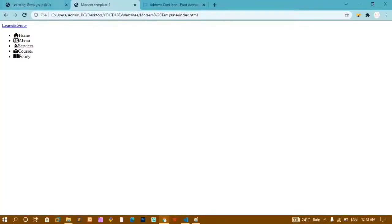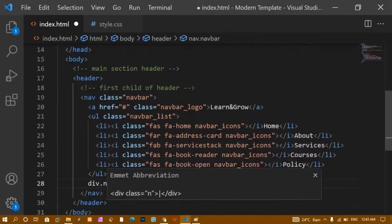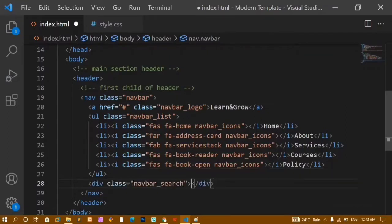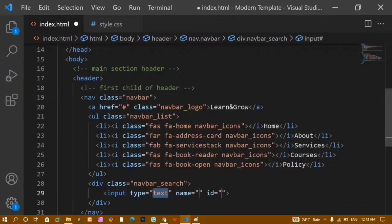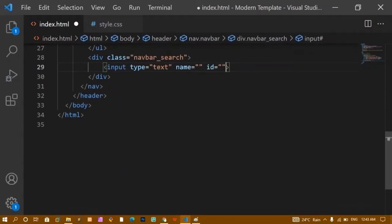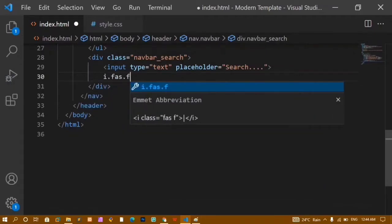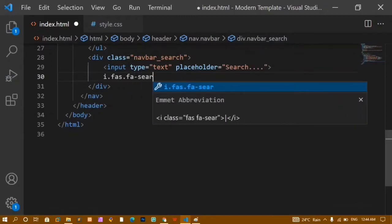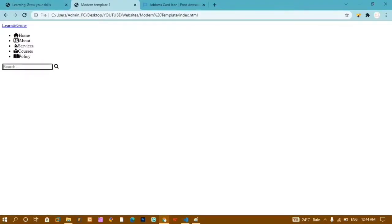Now all five icons are visible. The final child of the navbar is the search bar. I'll create a div with class 'navbar-search', add an input field with type text and placeholder 'search', then add a Font Awesome search icon using classes 'fas fas-search'. Saving and refreshing shows the input field and search icon.